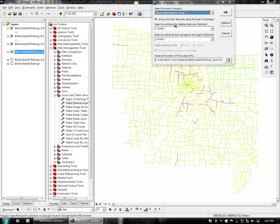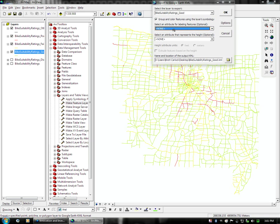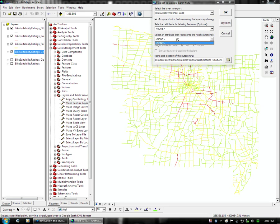There is also this field for Select an Attribute for Labeling Features. In this case we are going to choose None, because our previous data set with the street names was very slow to load in Google Earth, and it was redundant data because the street names are already present in Google Earth. And this field down here is an attribute that represents the height of the feature. We don't actually have any height data, so we are going to leave that on None.